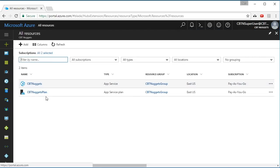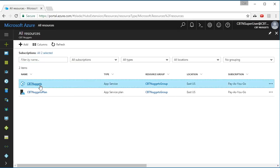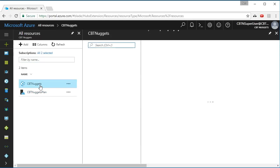If I select All Resources, hopefully I see, yep, CBT Nuggets plan, which is my app service plan, and CBT Nuggets, which is my app service, and in this case it's a web app.